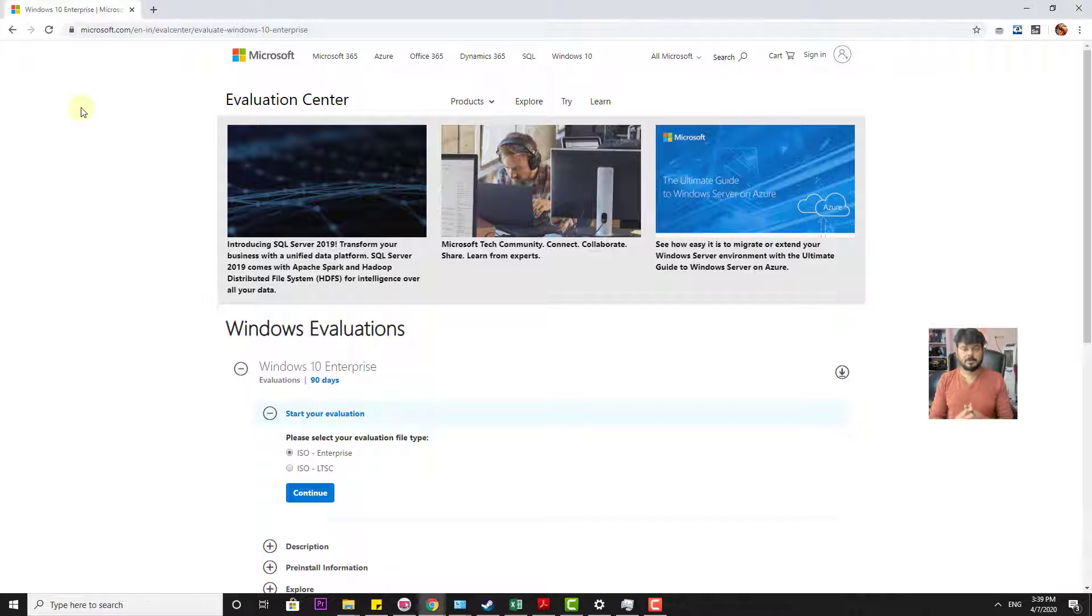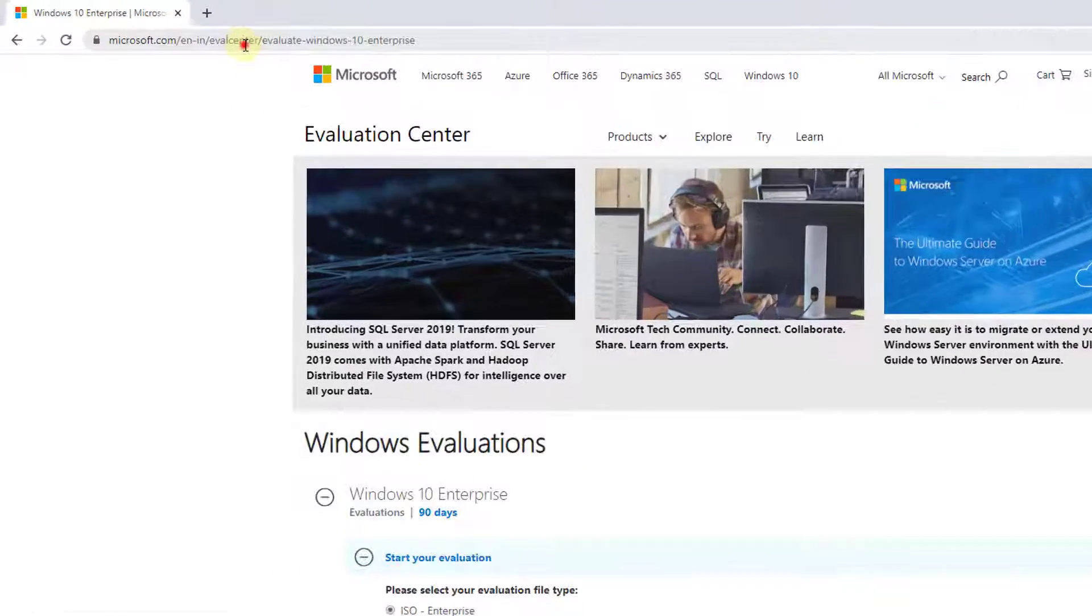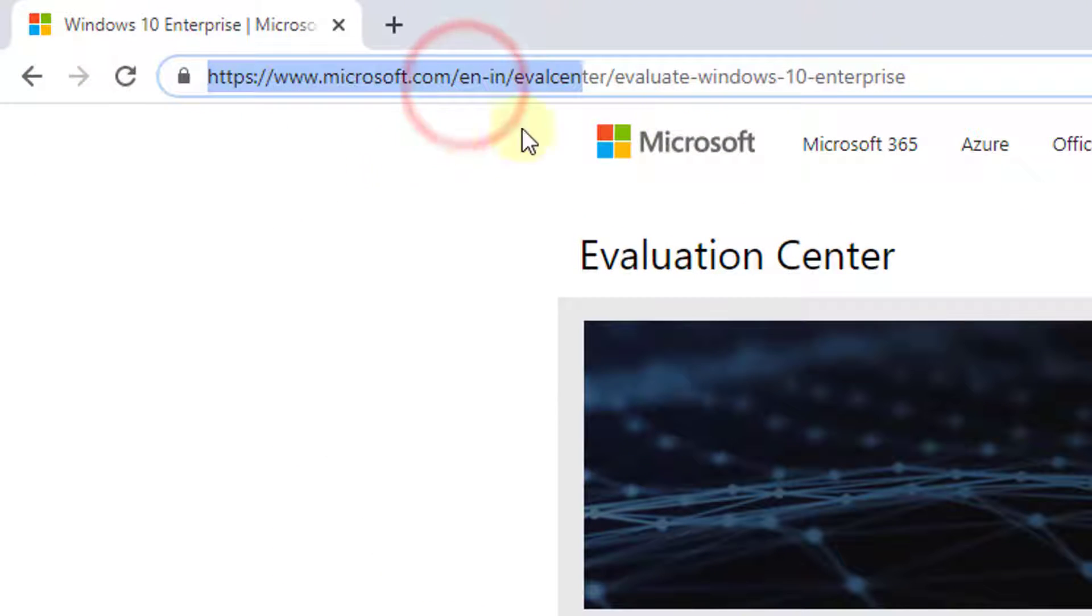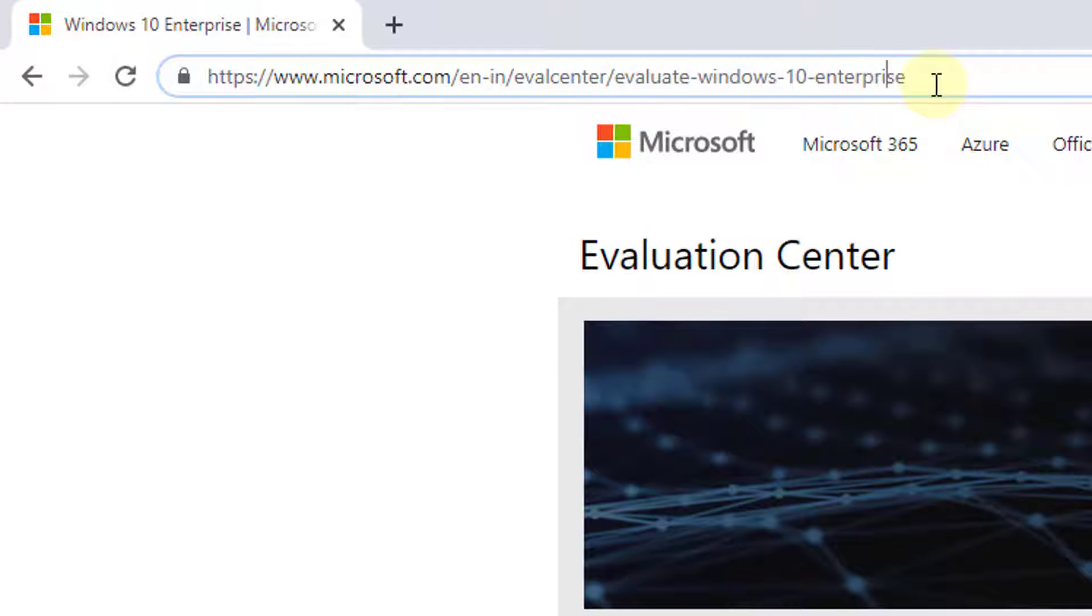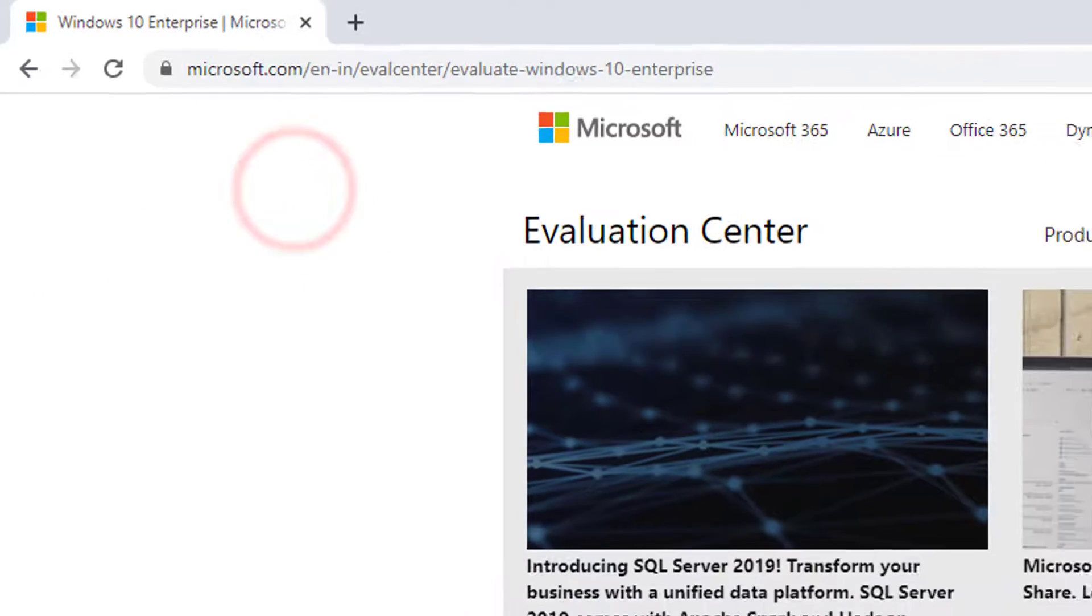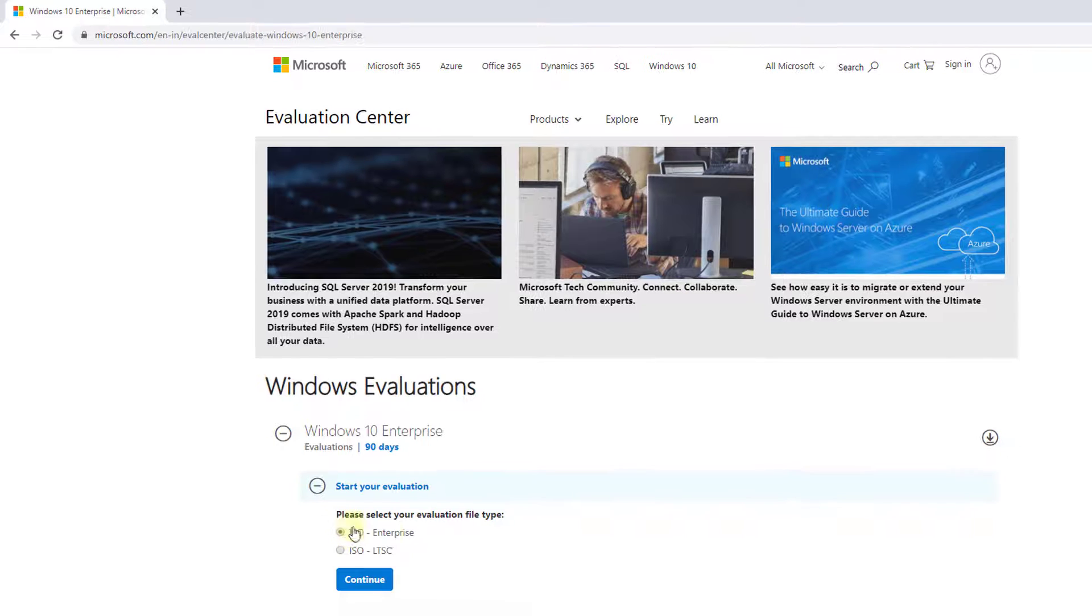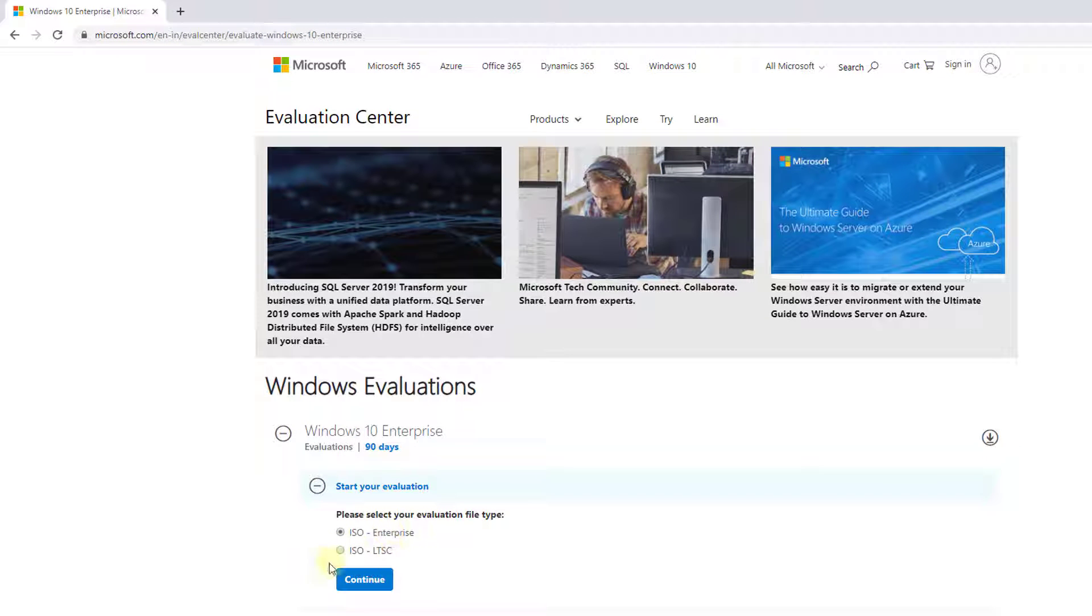So how to download that? You need to go to this Microsoft website. I will be providing this link in the description. Just go through this and here you need to choose your file type.